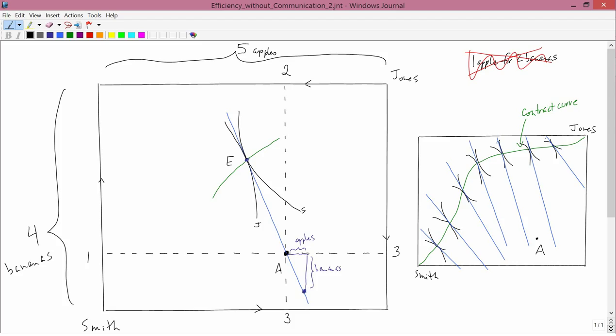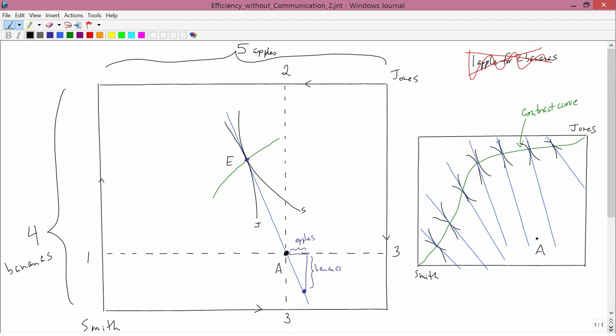Now, if you have an economy with many different commodities, they have to know all the prices. But that's all they have to know. And then, simply maximizing their own selfish utility without giving a thought to anybody else, they're going to be led, Adam Smith said, as if by an invisible hand, to go to a point like E, which is number one, an equilibrium point, and number two, an efficient point.